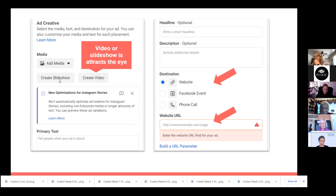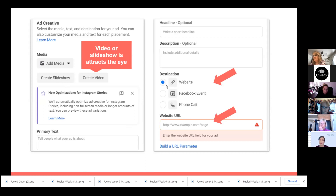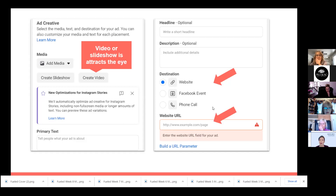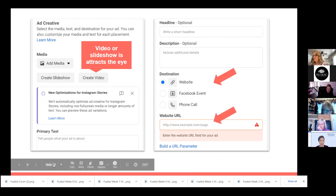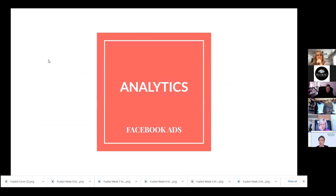Here we're clicking Website. You can also link to an event or have them call you — this is where we're directing people away from Facebook. Select Website and this is where you would add your website URL. Again, make sure you've got your landing pages set up correctly and that it makes sense for your ad. Once you have this done, you are ready to go. It's going to just have you publish the ad — it'll approve it or flag it, whatever the process is.